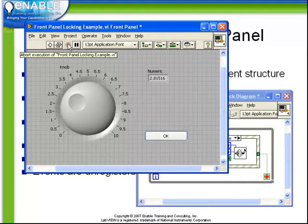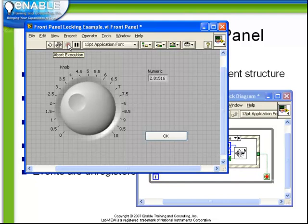This is a good example where understanding the behavior of the VI is very important. For example, if we write our code in such a way that a piece of functionality which takes a long time to occur sits inside an event structure, then your entire code will either have to sit and wait for that to finish.